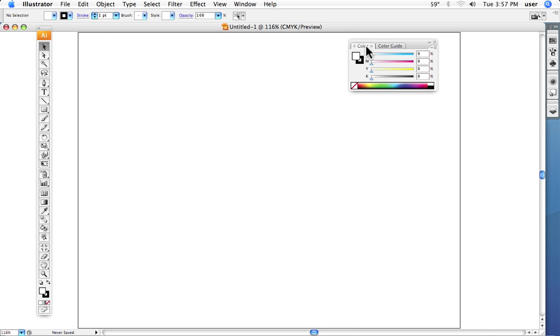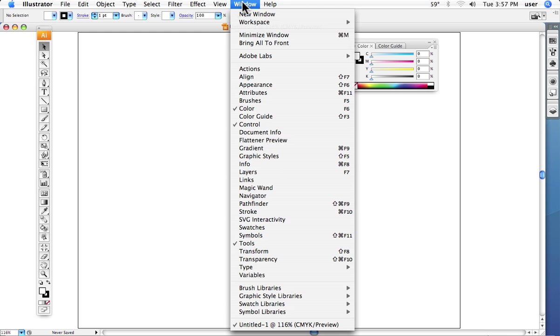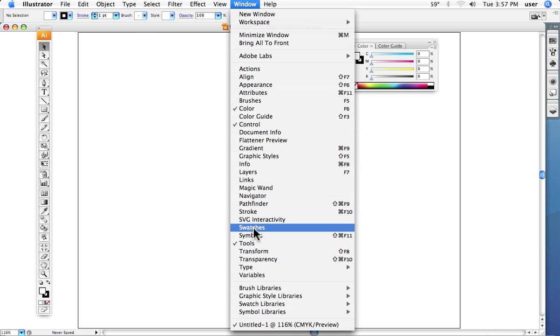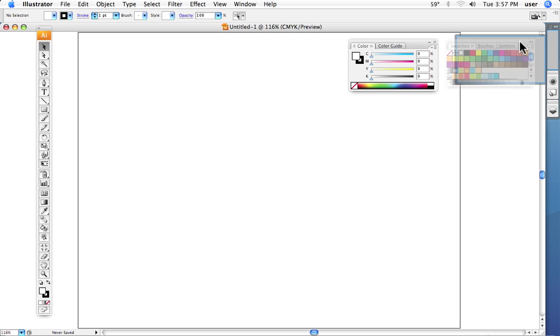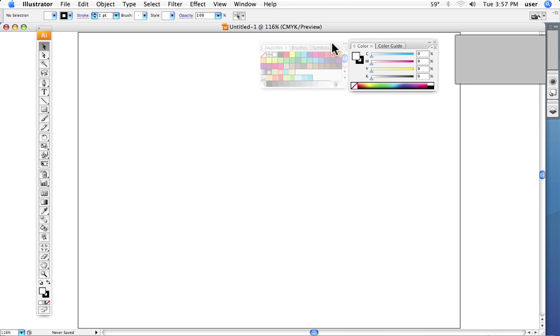I would like you to bring up the swatches palette. Again, we do that by going under window for all of our little palettes. Bring up swatches. Bring that right over here.